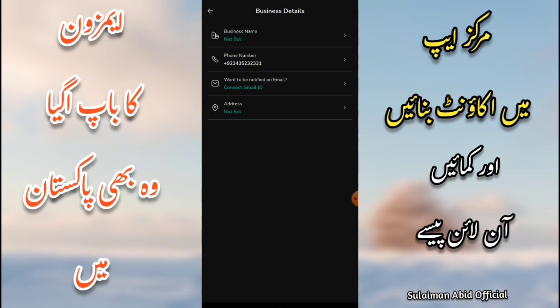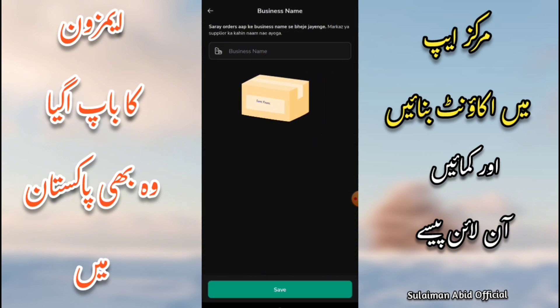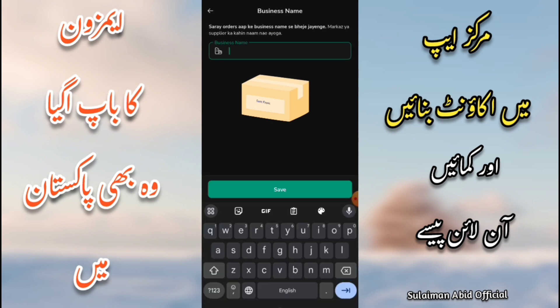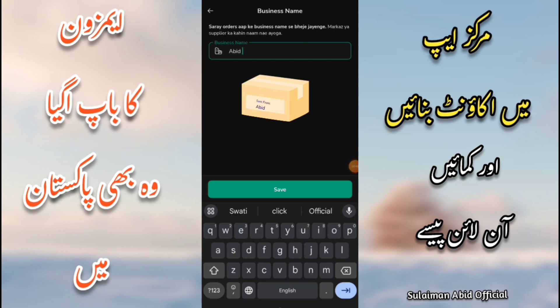This is a business section where you enter your mobile number, business name, store name, and address. It is a business name — the application is completed with a shortcut after filling in the business name.